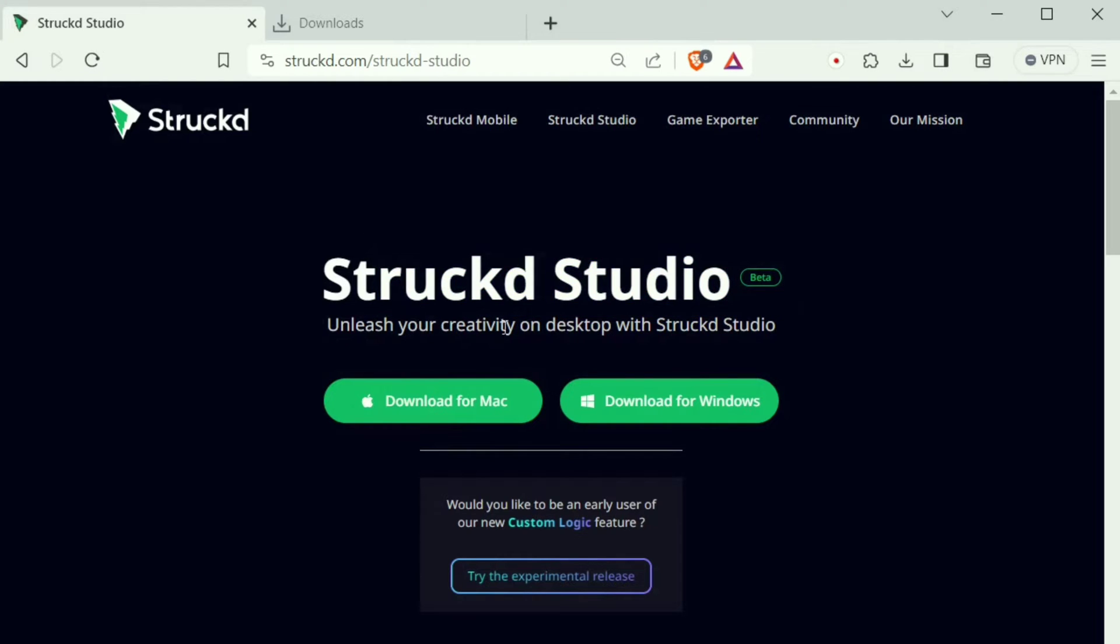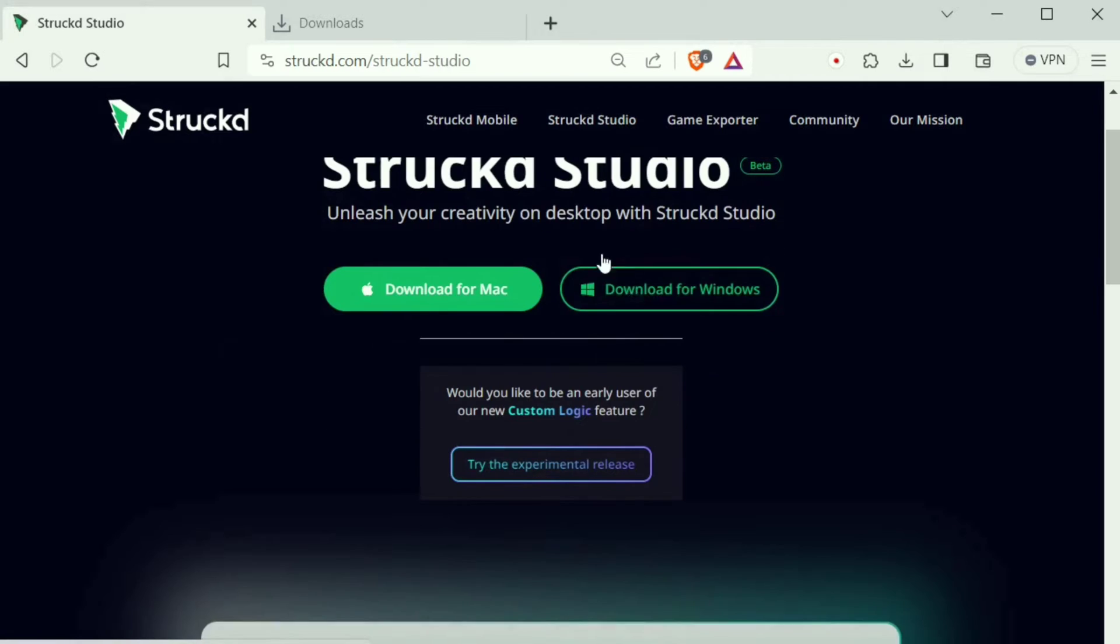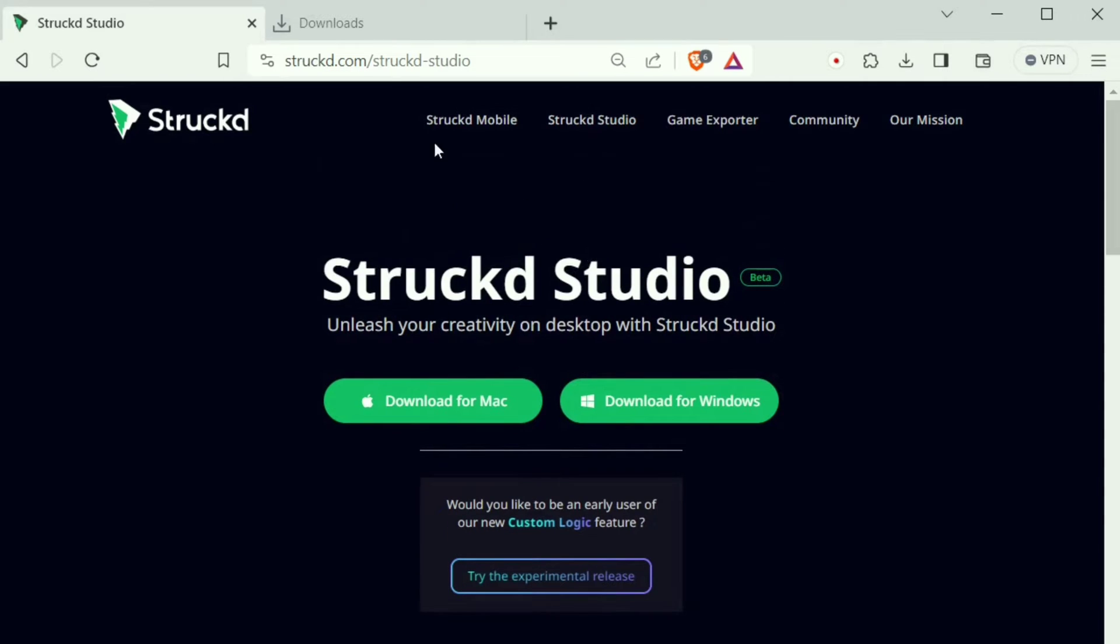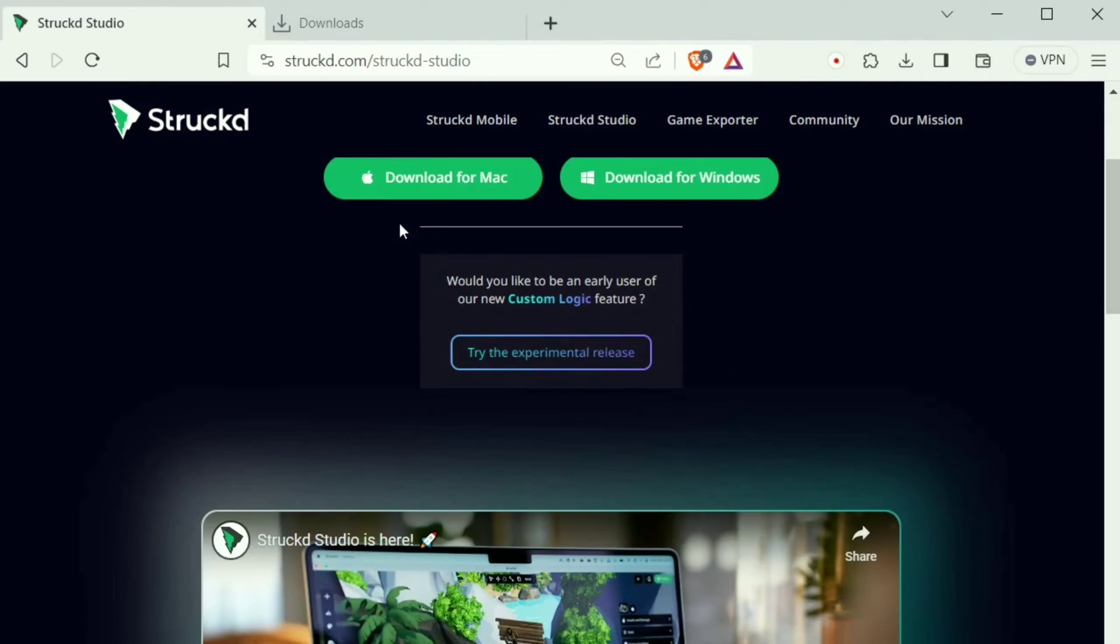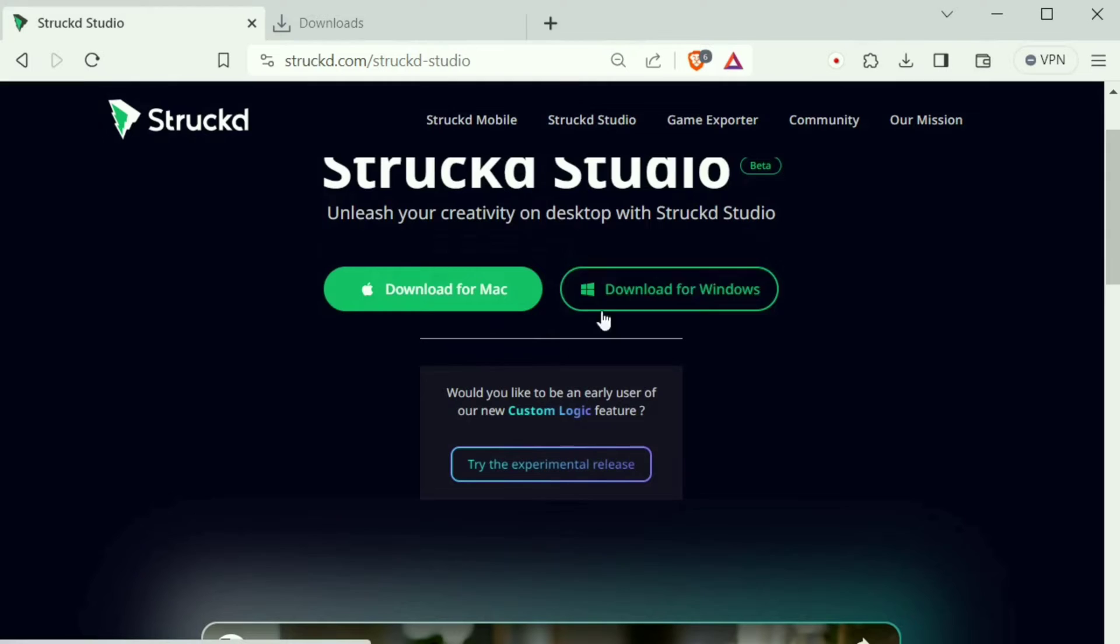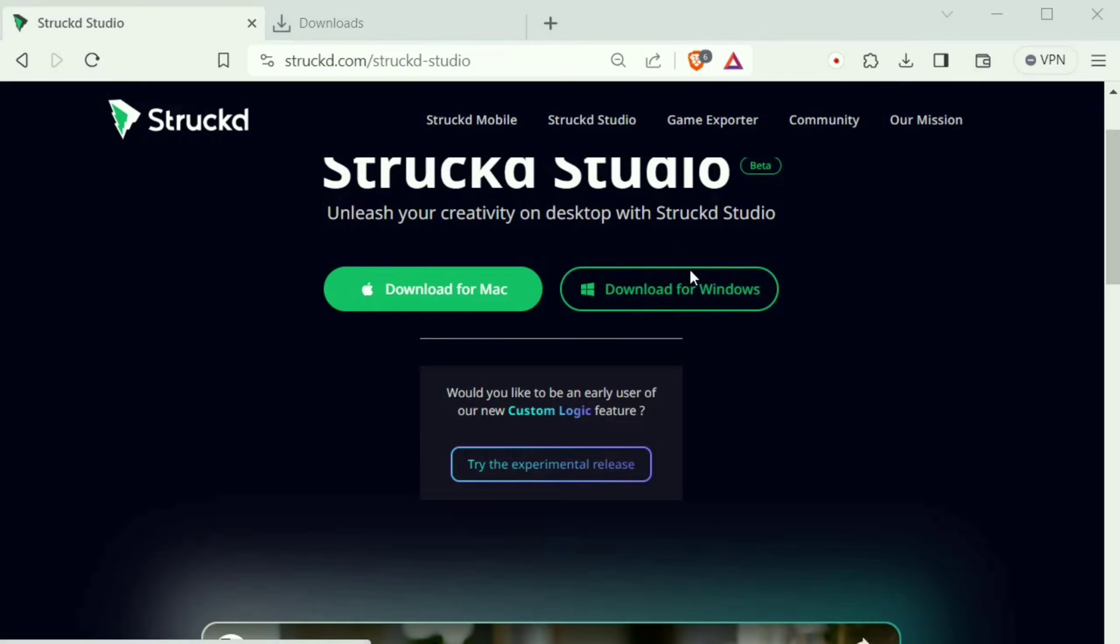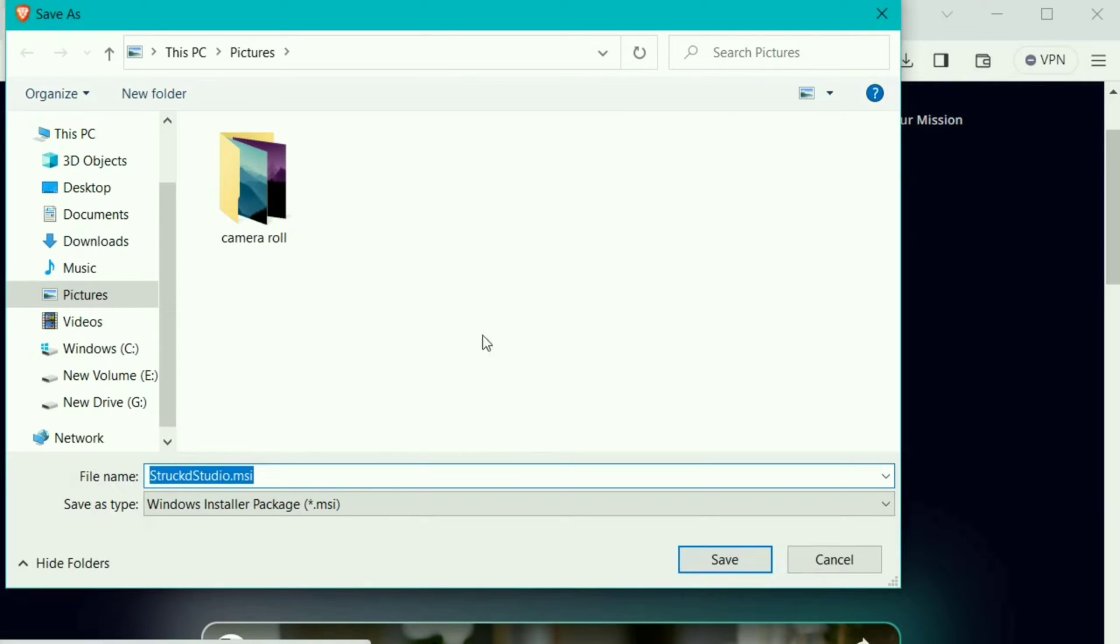I'm a lot more excited to try it out. You can find it at struckd.com under this section, and you can download for whatever platform you have, that is Windows or Mac. Click to download and click on save, and the file will be downloaded.